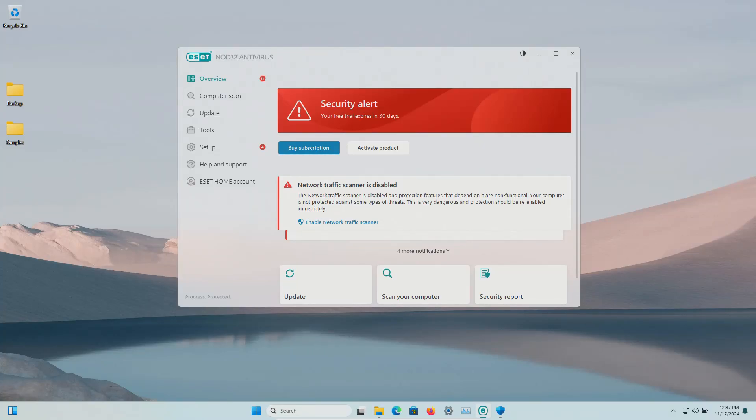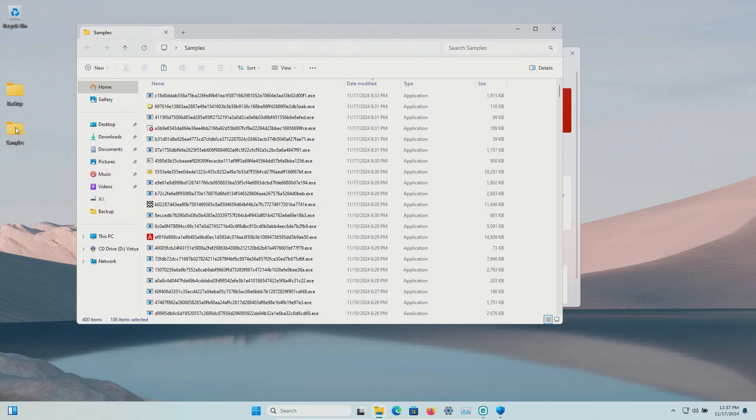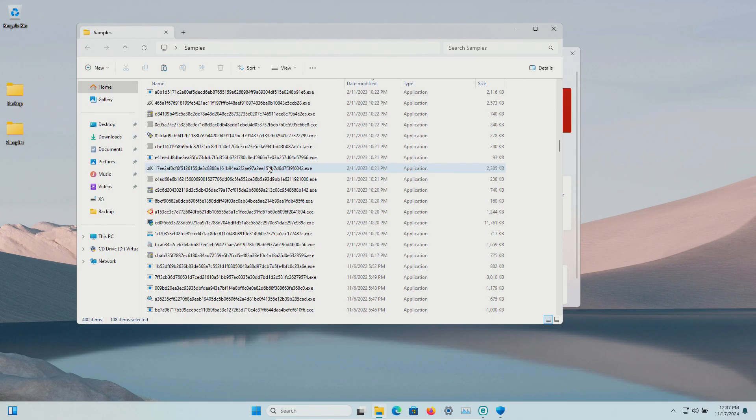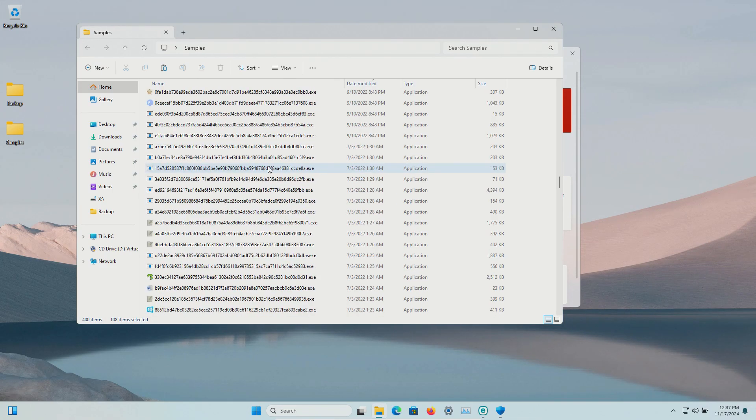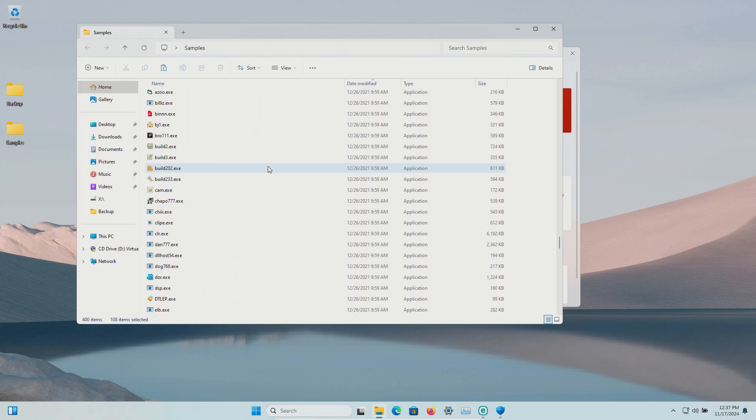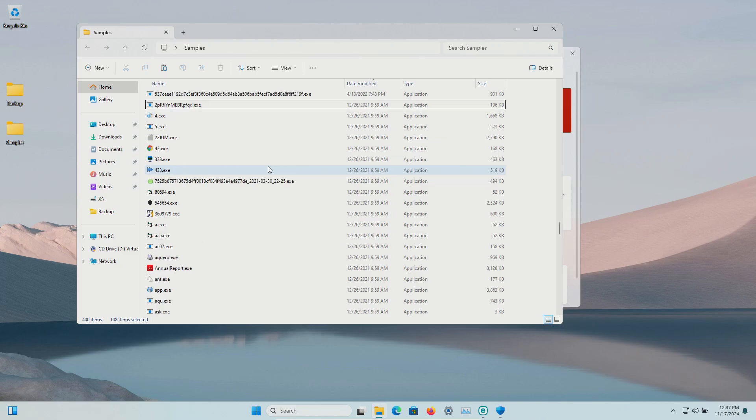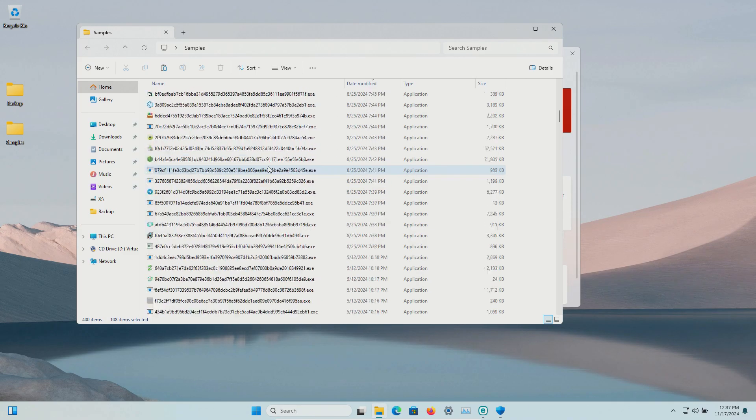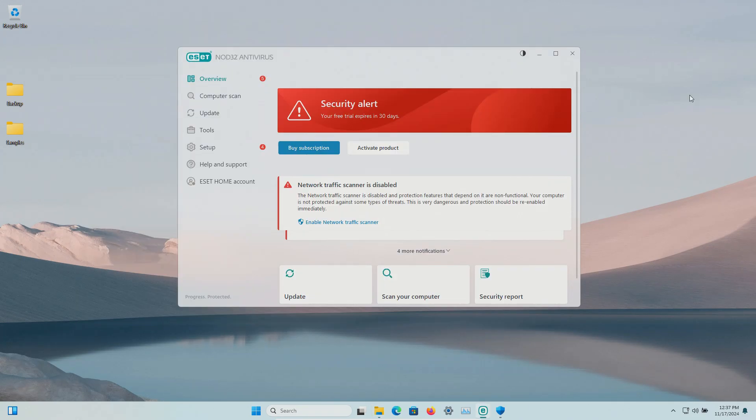Welcome to this video. Today we are testing ESET antivirus and I have a folder with a bunch of malware samples. 400 samples in total and we will be using these samples to see how well ESET does or does not do as far as protecting us against these specific kinds of threats.